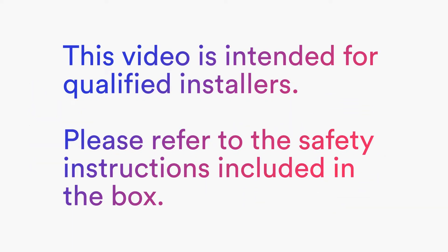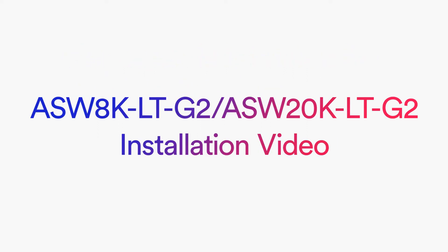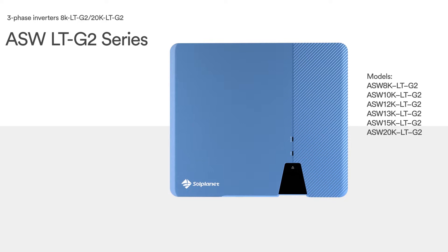This video is intended for qualified installers. Please refer to the safety instructions included in the box. SolPlanet 8K to 20K LTG2 series inverter is a three-phase transformerless string inverter with two independent MPPTs.